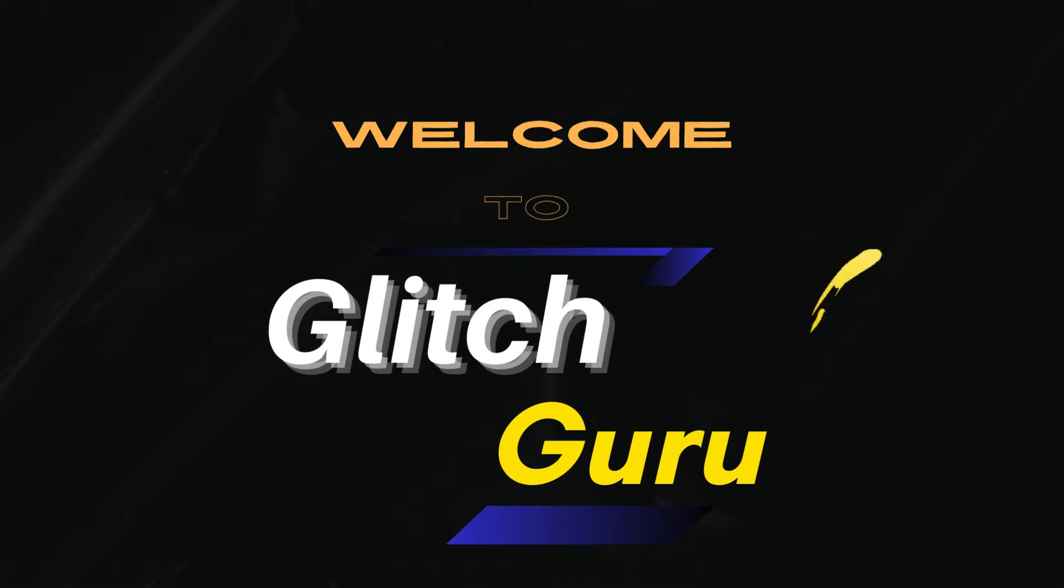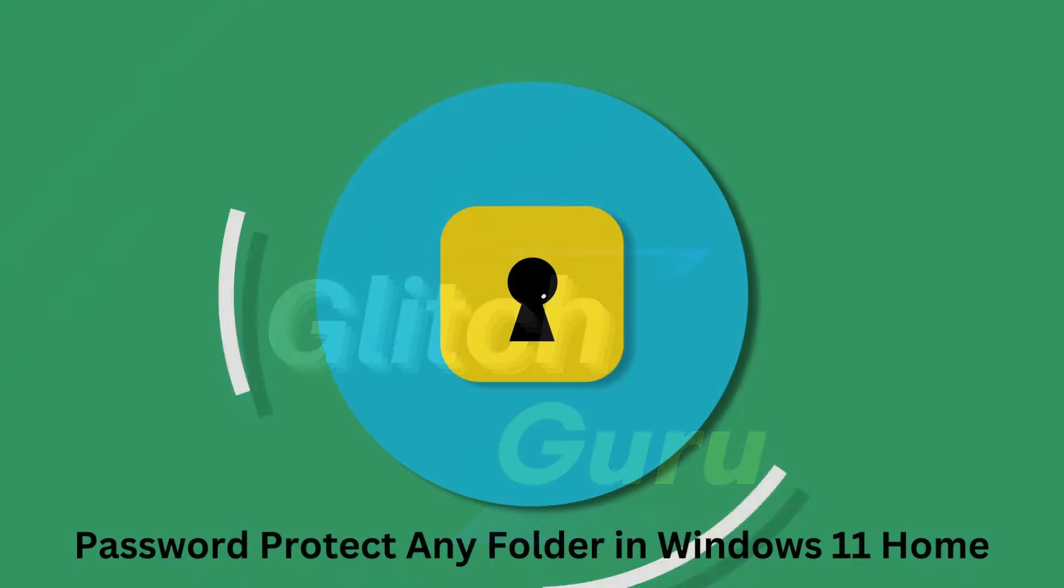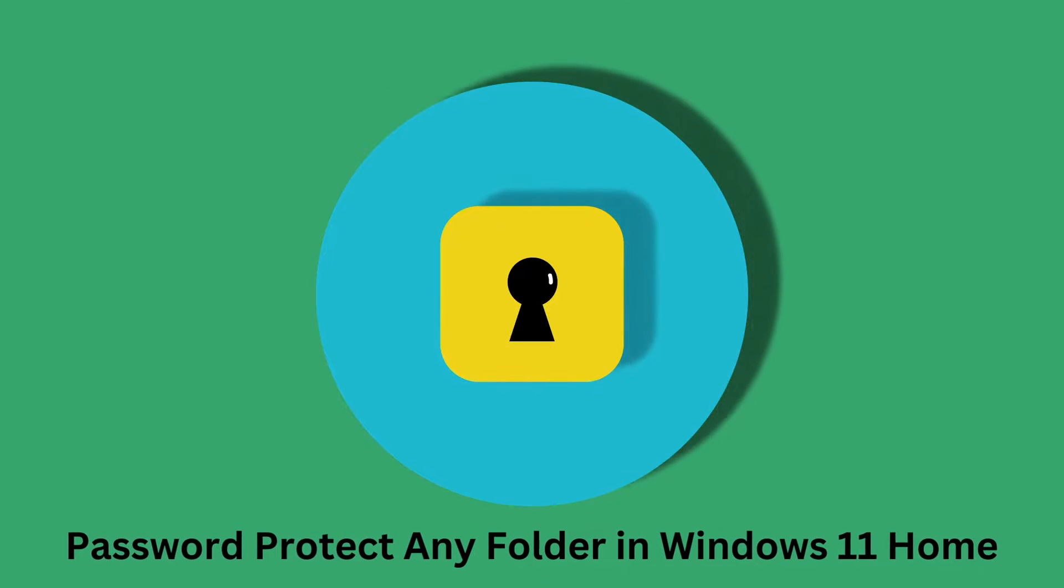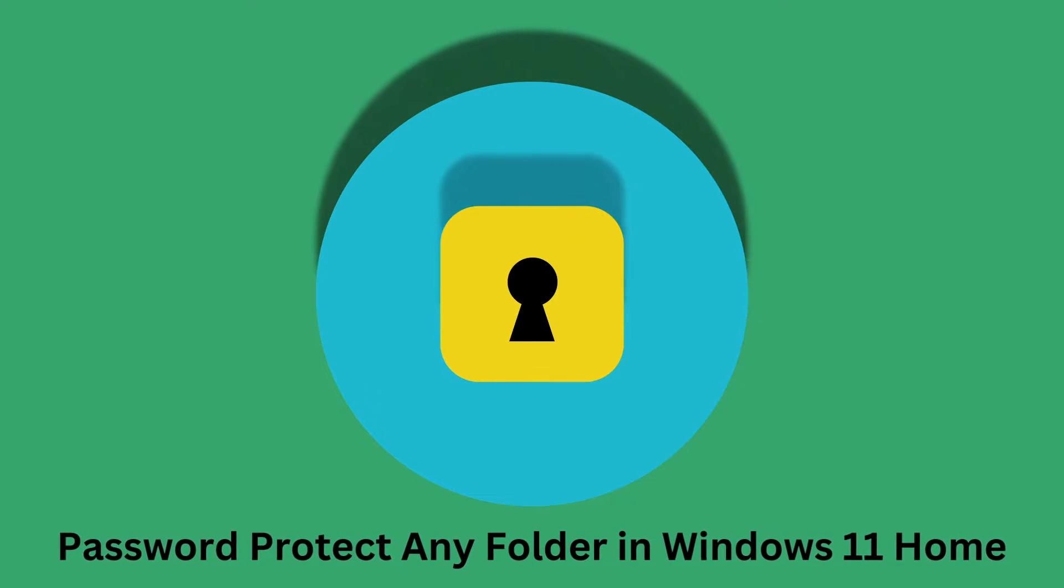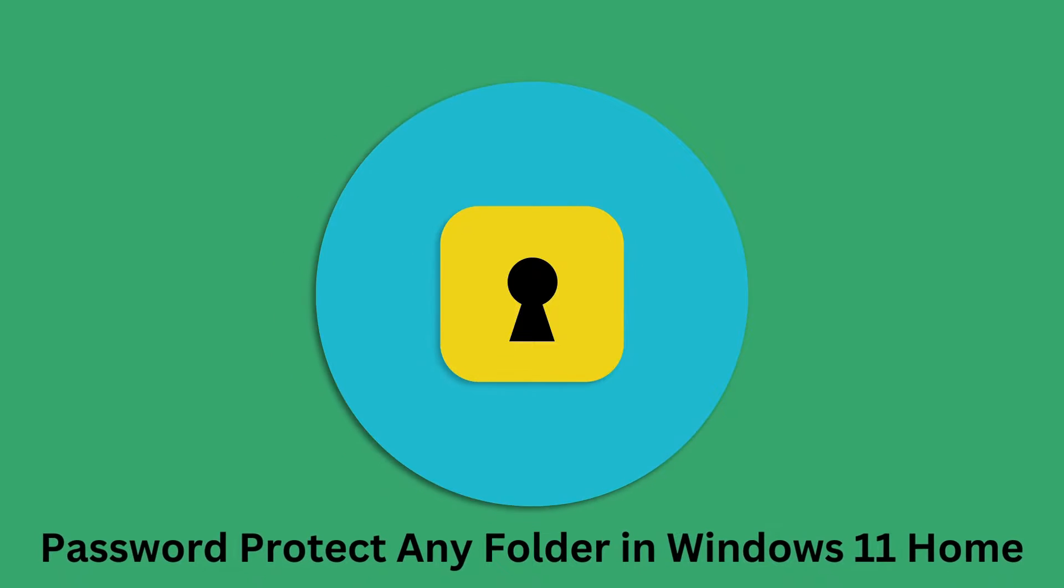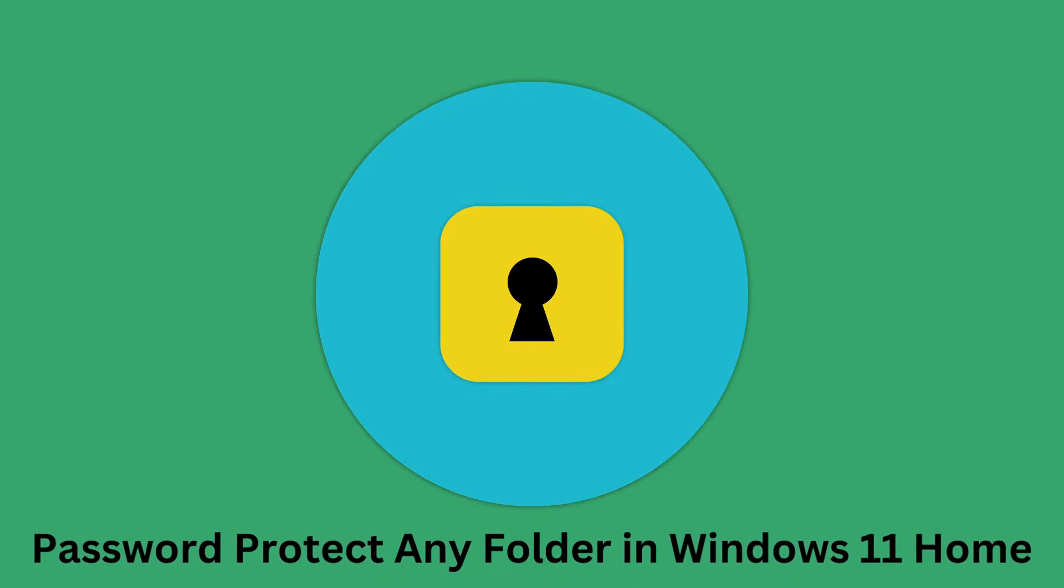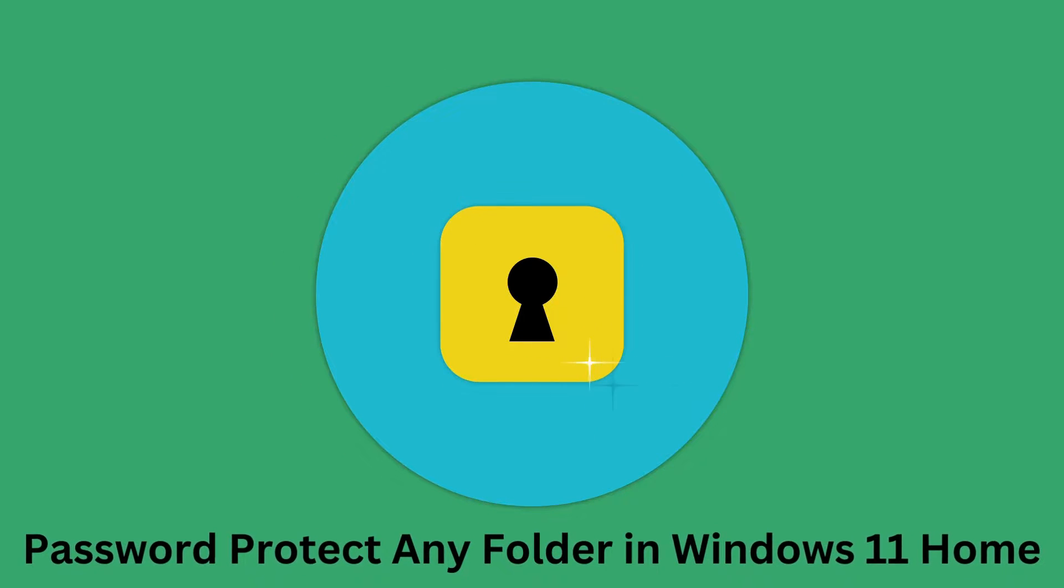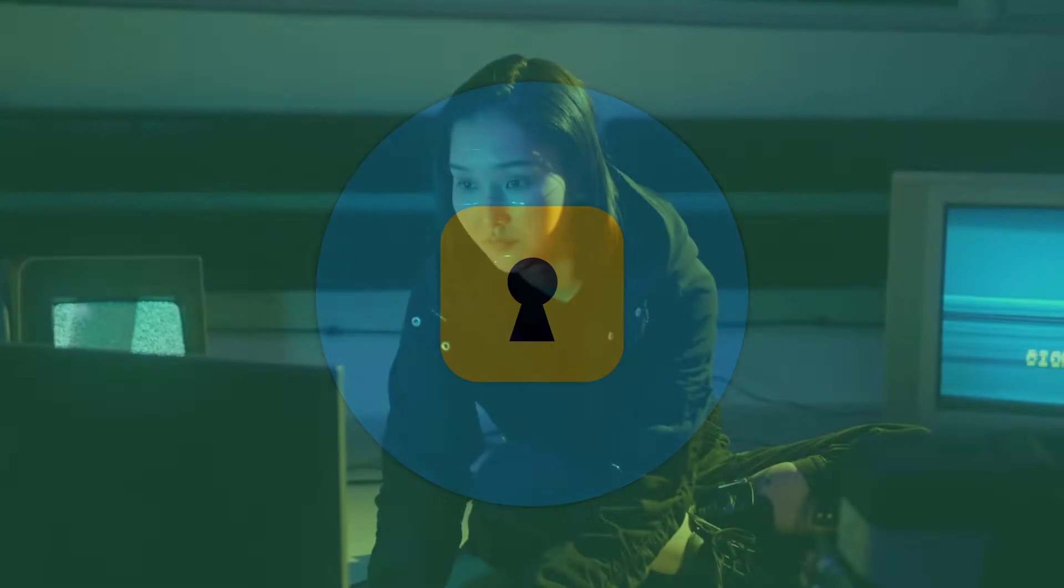Hi guys, welcome to Glitch Guru. In this video, we will show you how to password protect any folder on your Windows 11 PC running the Home Edition.